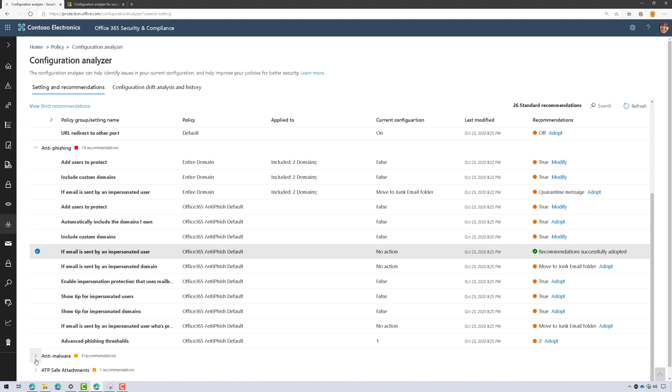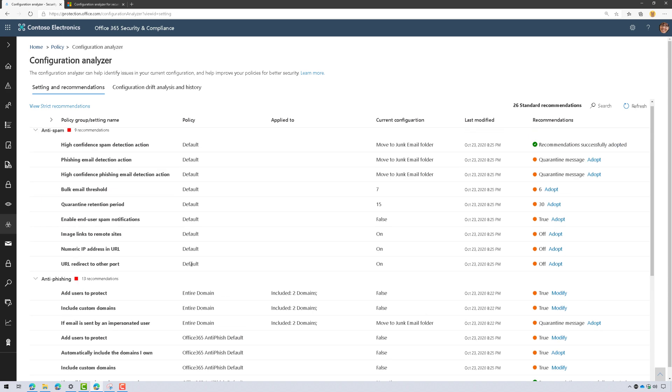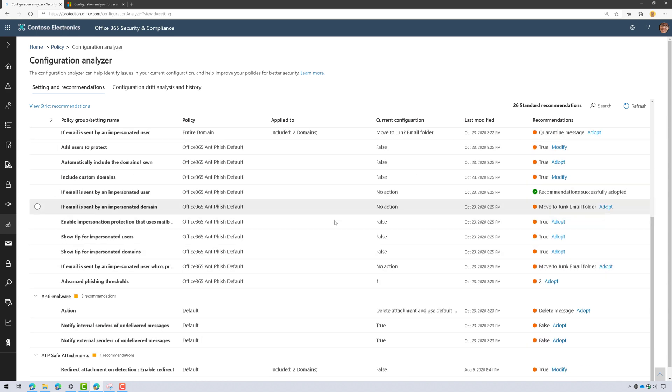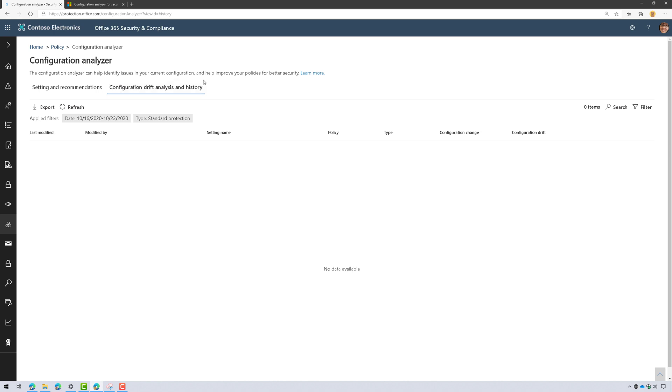This is pretty awesome. It's a best practices analyzer in my opinion, and this is a great way for you to just get a printout of what your current config is and what the recommendations are. Now there's another tab up here for configuration drift analysis and history. As I make changes over time, those will start to be posted here.